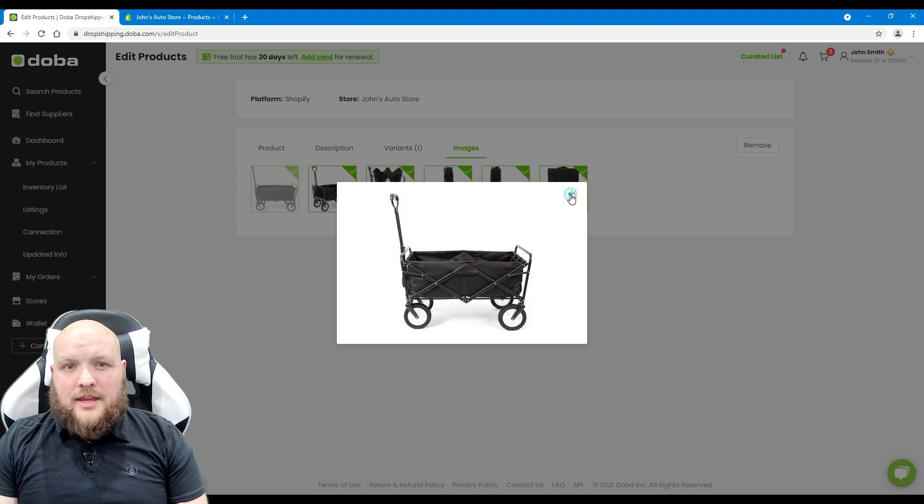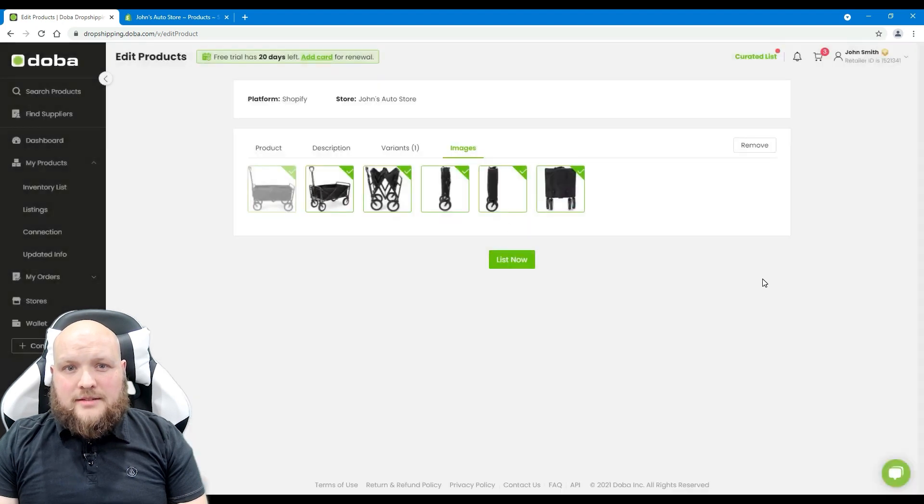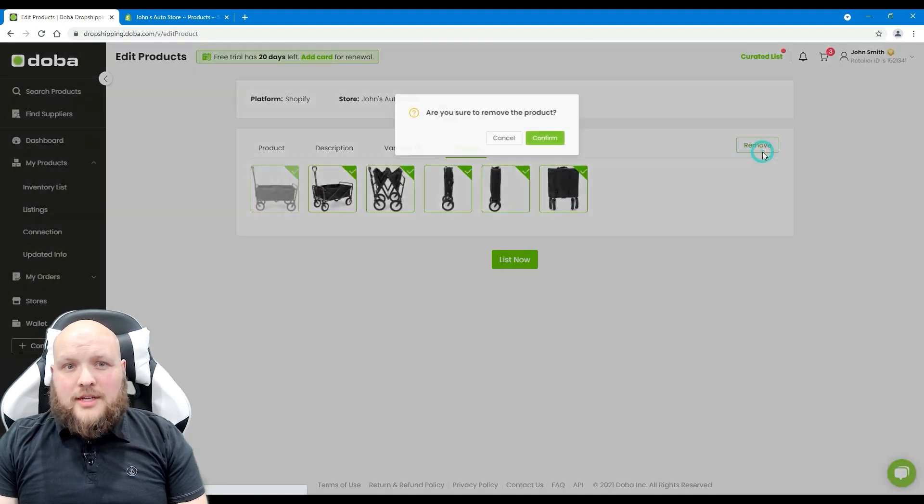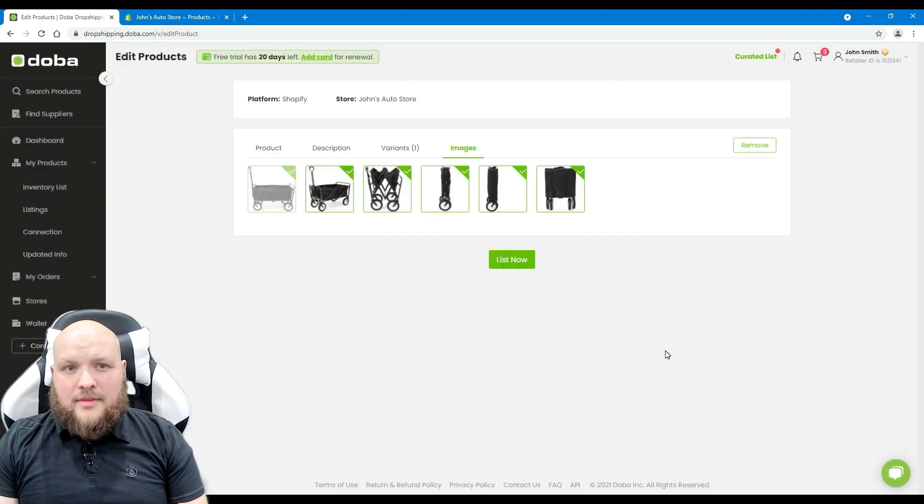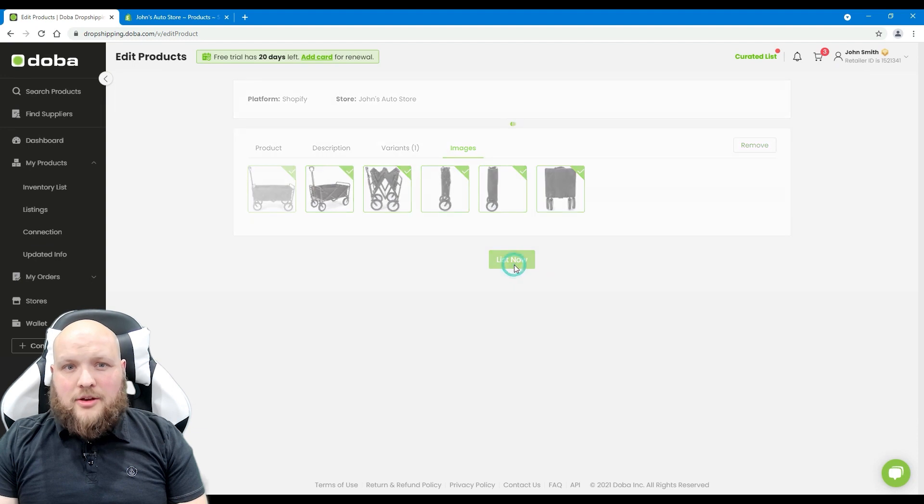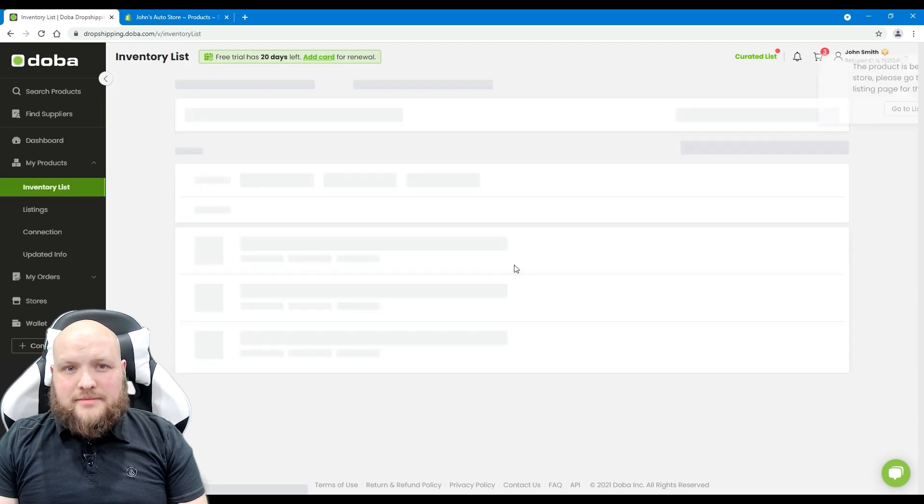If for some reason you don't want to list this product anymore, just click the button to terminate the process. Finally, please click list below to publish it.